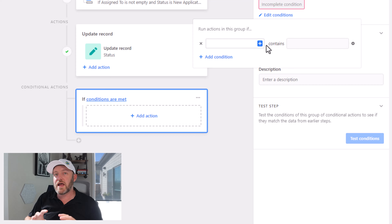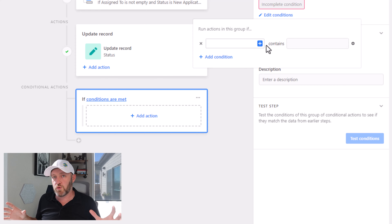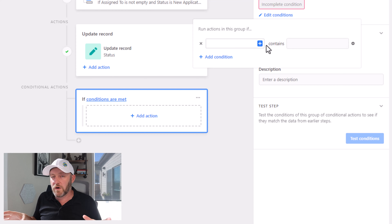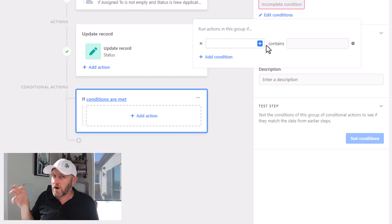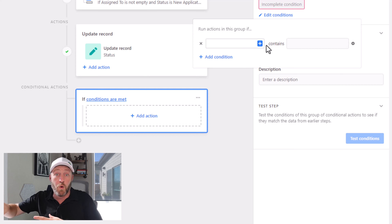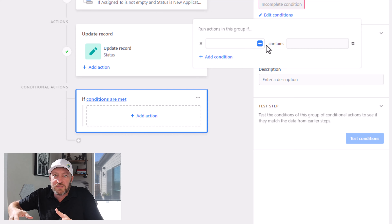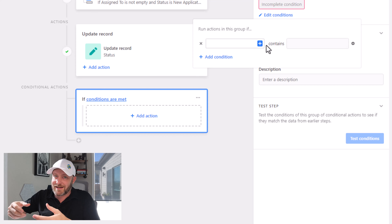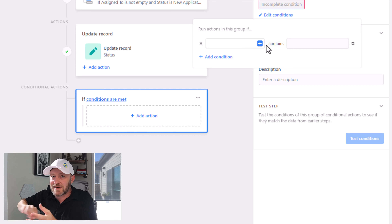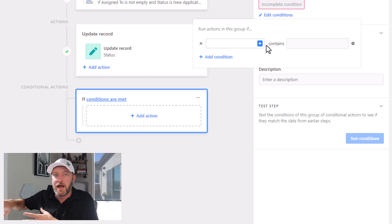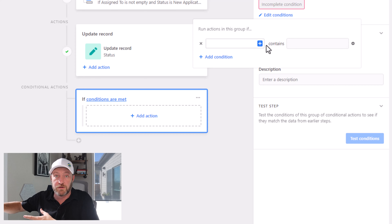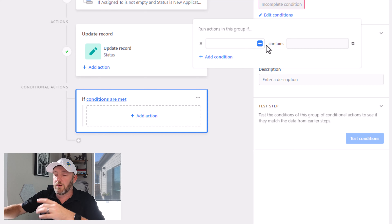So first, we have to create the conditional group. We want to set up some rules that say we're going to send this email from person one if it was assigned to person one. If it's assigned to person two, it's in a different group and we're going to send a different email from a different person.